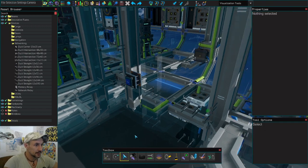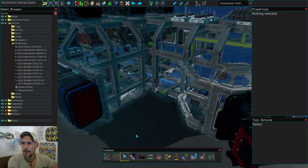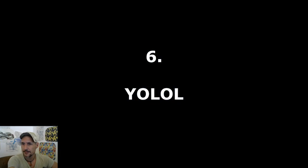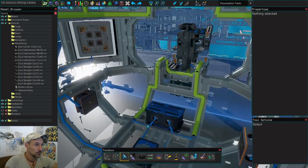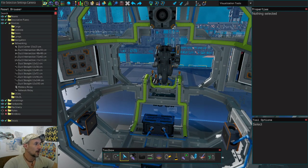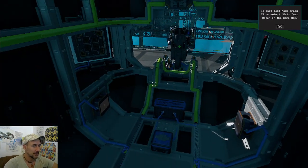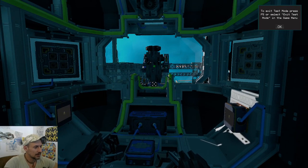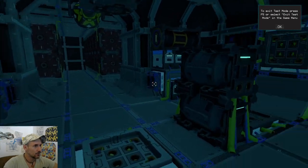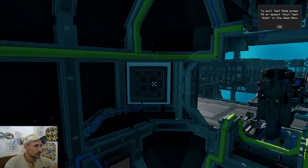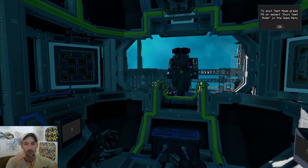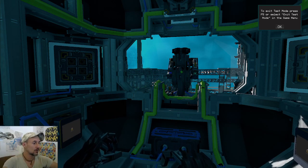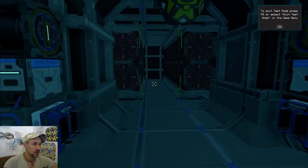Let's go on with number six: YOLOL. YOLOL is the programming language that can be used to do more complex things not available by default in the game. Also a quick tip: if you are in test mode flying around with your jetpack, press G on your keyboard to activate your magnetic boots so you can walk around your ship instead of flying through it, which is also a bit faster.